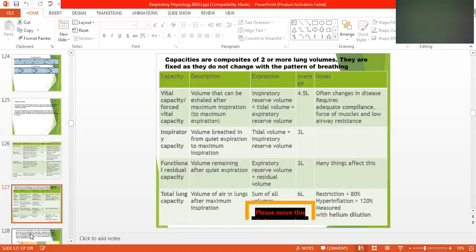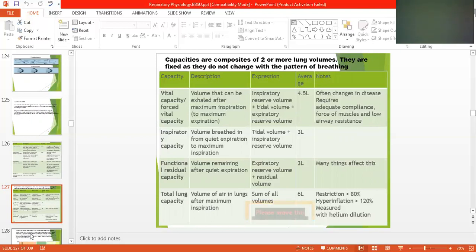Vital capacity equals inspiratory reserve volume plus tidal volume plus expiratory reserve volume. It is about 4.5 liters. It often changes in disease and requires adequate compliance, force of muscles, and low airway resistance.